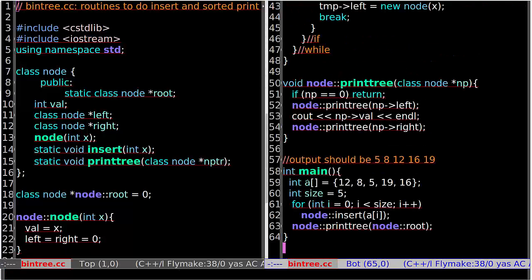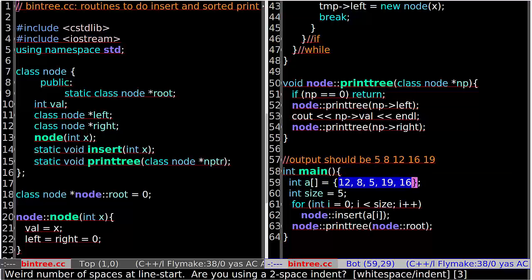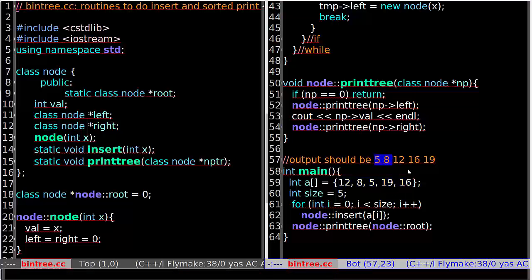So this is the source code for binary tree. We are going to insert these five values into the tree and then output all the values. The output should be 5, 8, 12, 6, 19 — five values in sorted order.